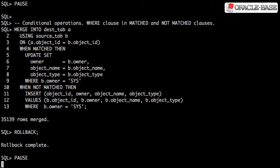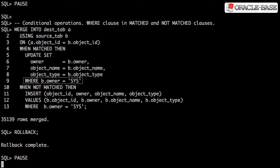The matched and not matched clauses can be made conditional by the addition of a where clause. For a row to be updated, it has to both meet the matched criteria and the where clause criteria.